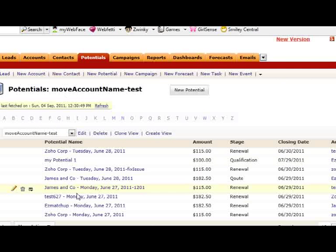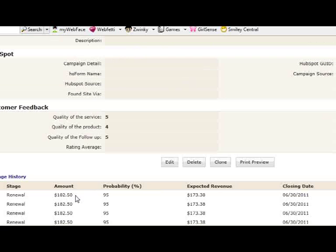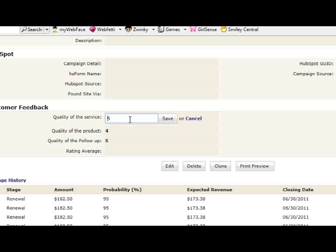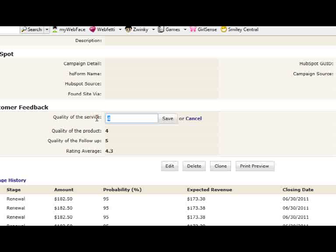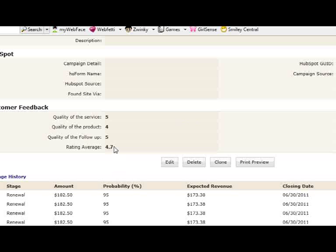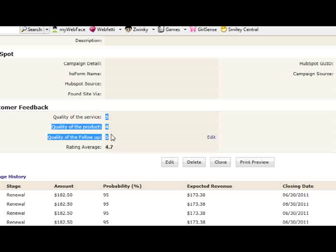Let's go back to that particular record. So we have a rating average value here. Let's change one value. Save it, it becomes 4.3. If we change to 5, 4.7. So we get the average of those above three values.